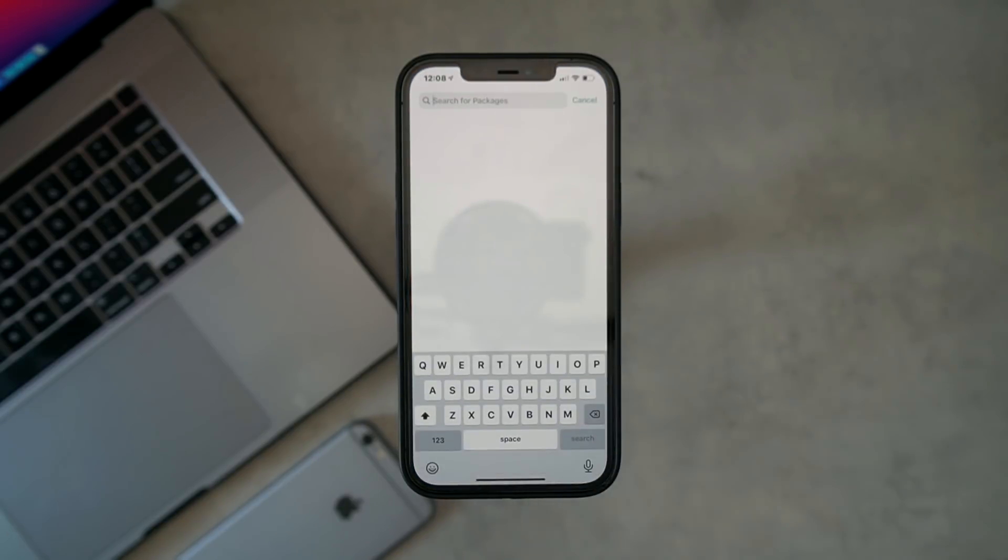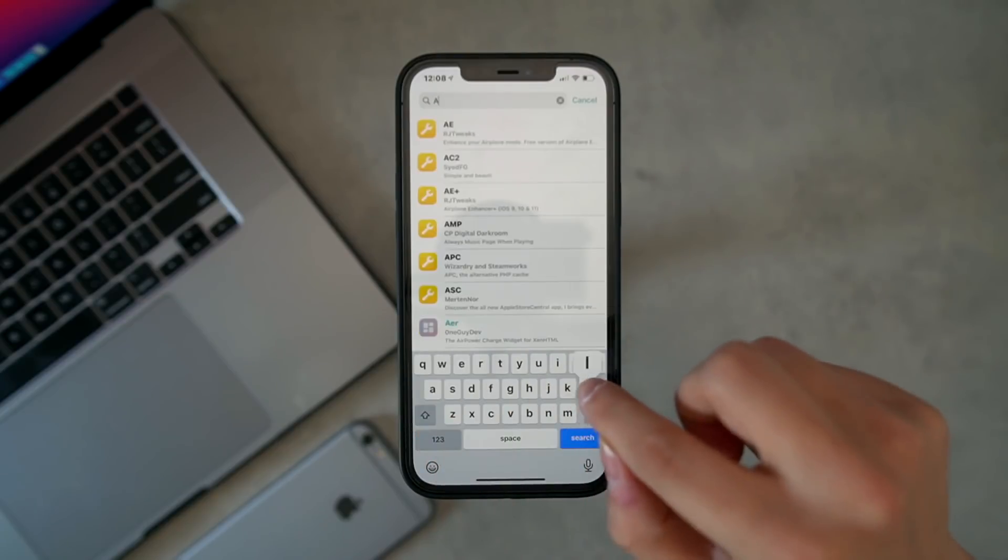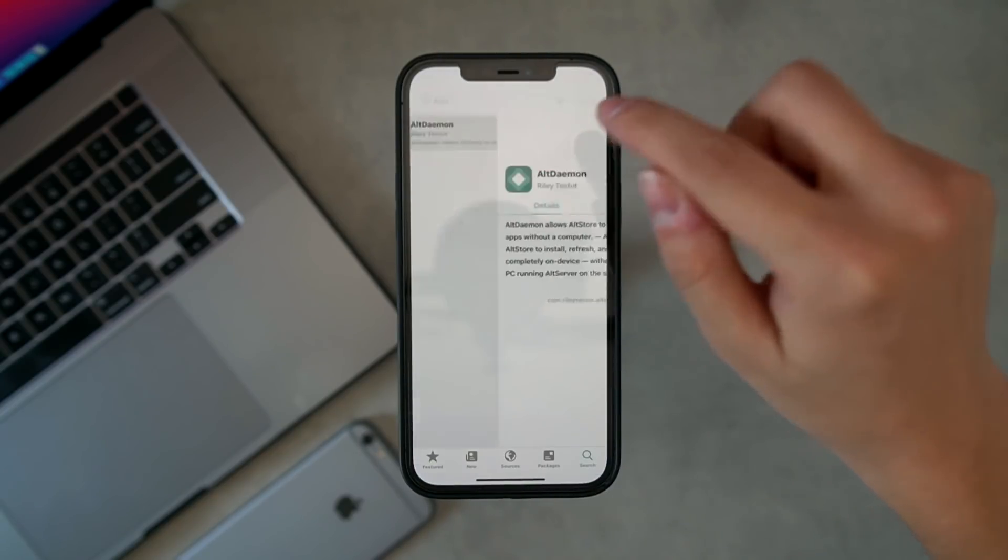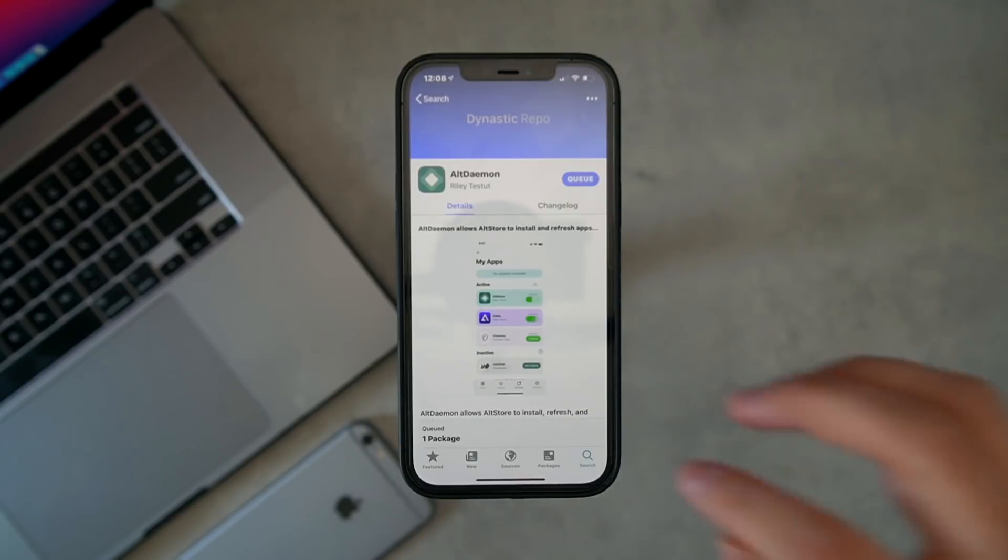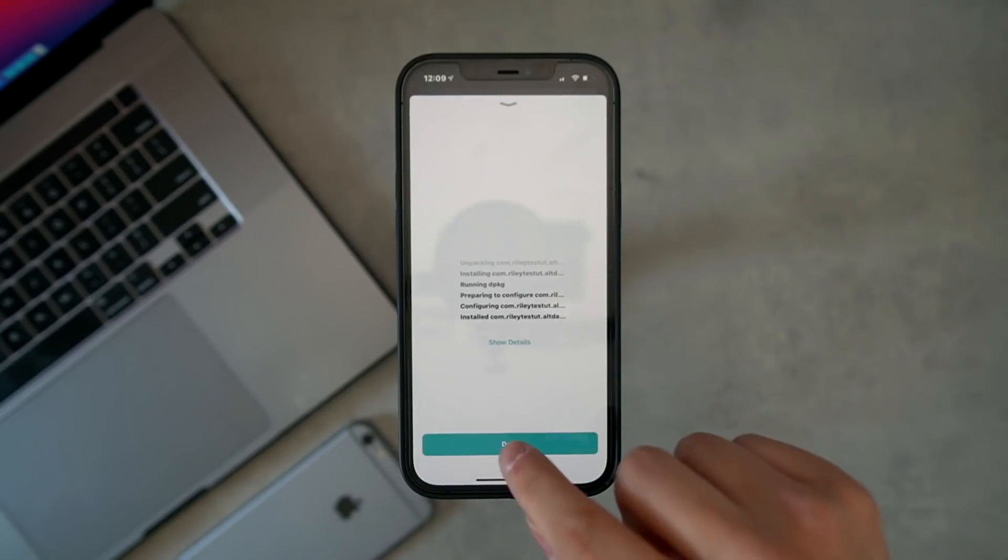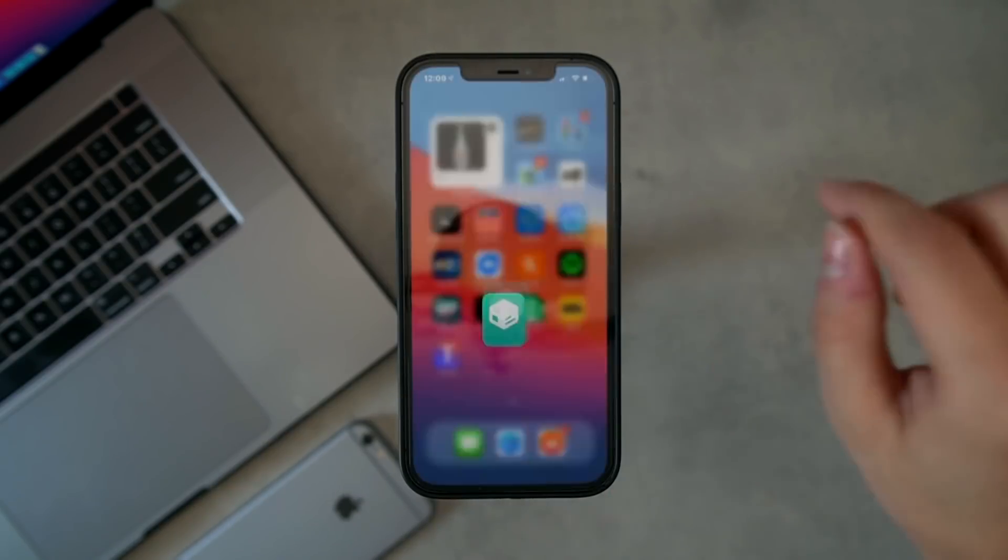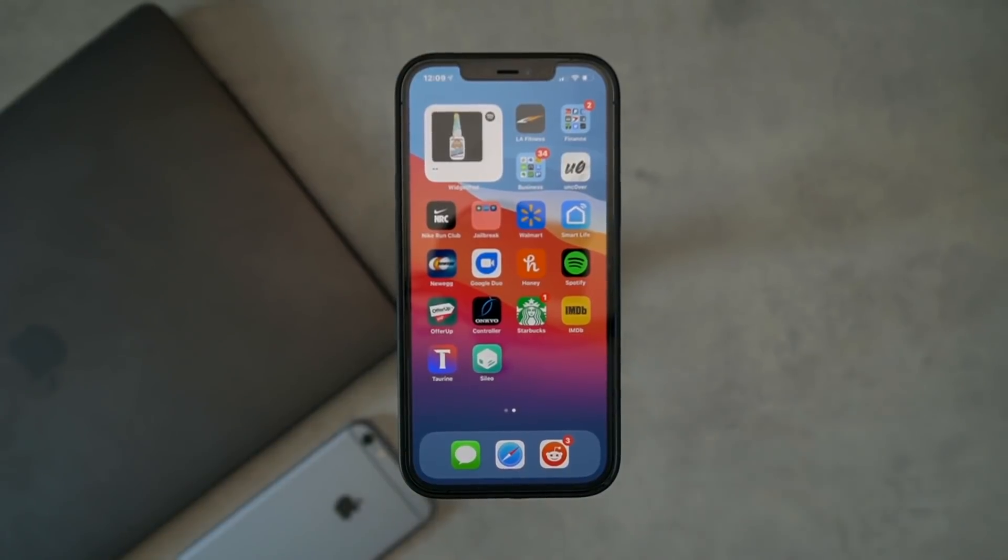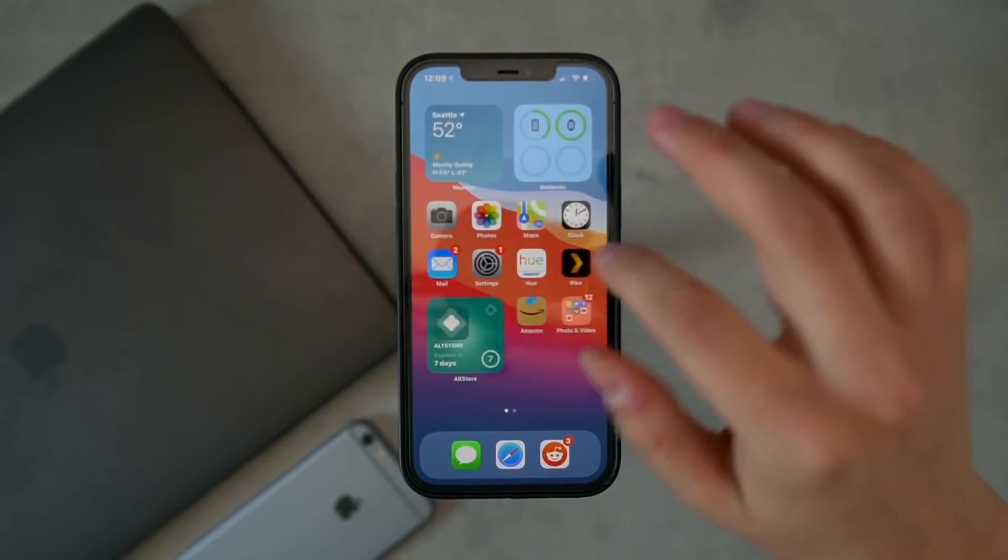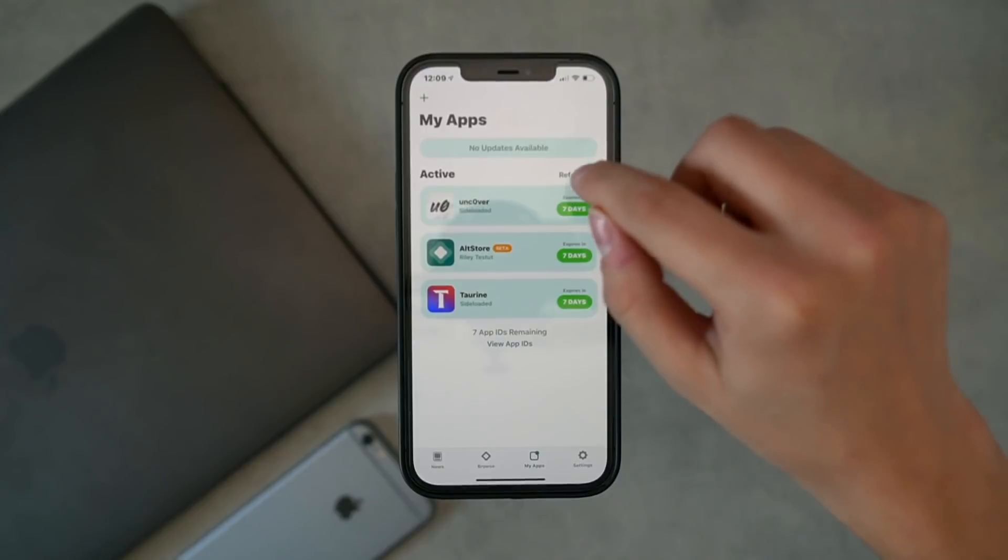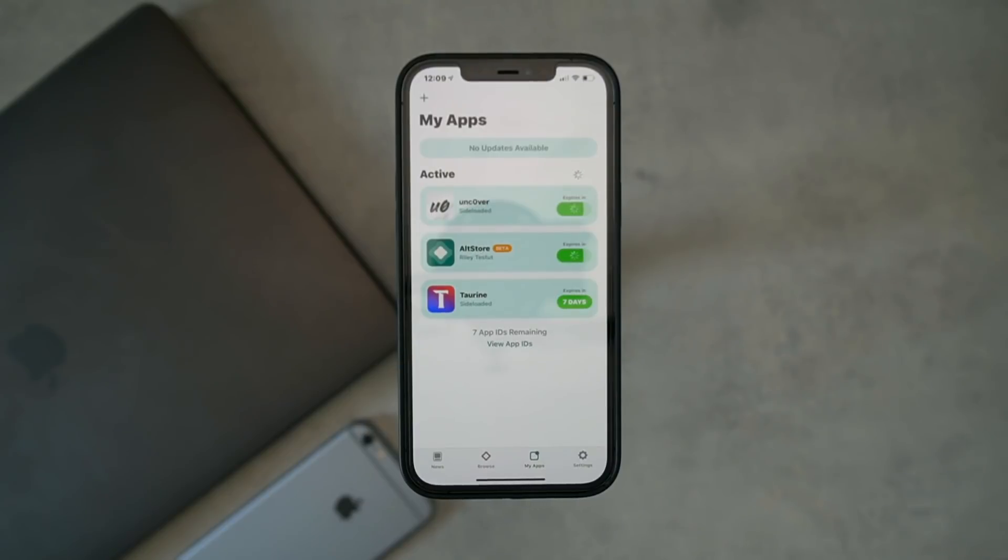The very last thing I wanted to show you in this video is that you can install AltDaemon right there to make sure your AltStore and the Taurine jailbreak apps stay signed in the background. This basically runs AltServer on your iOS device. So if I go ahead and close my laptop...